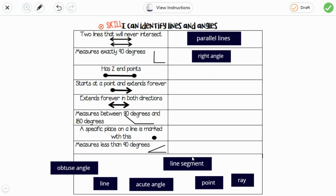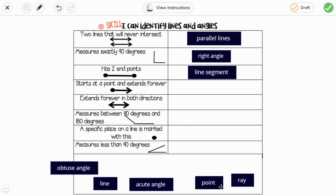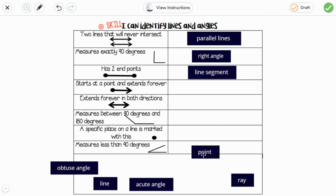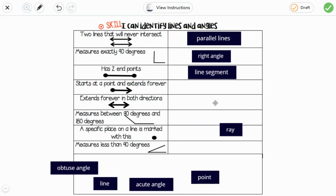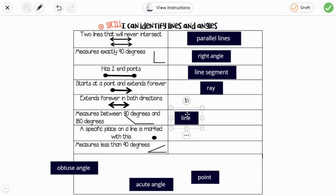It has two points at the end, that's a line segment. And starts with a point and extends forever, that's a ray, right? And extends in both directions, that's a line.